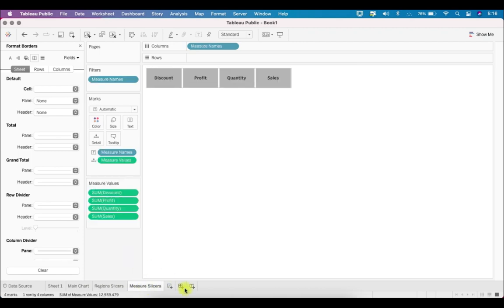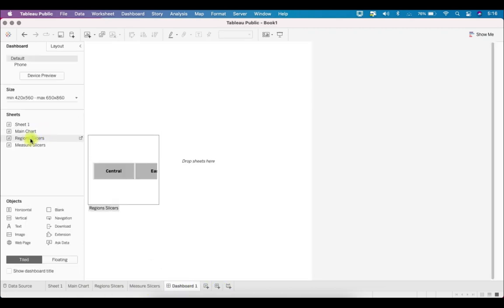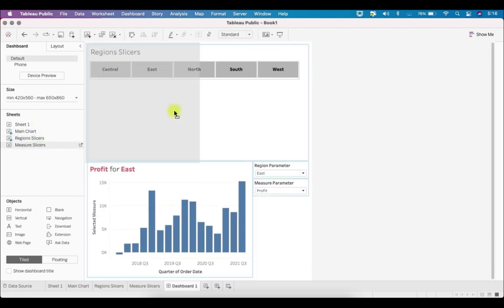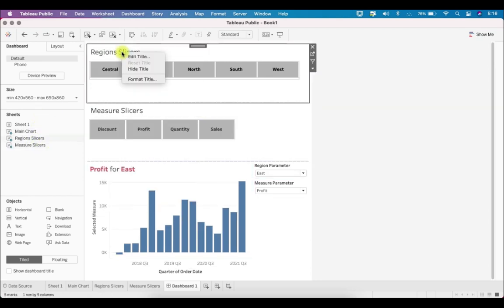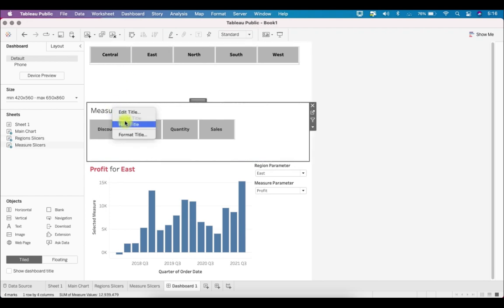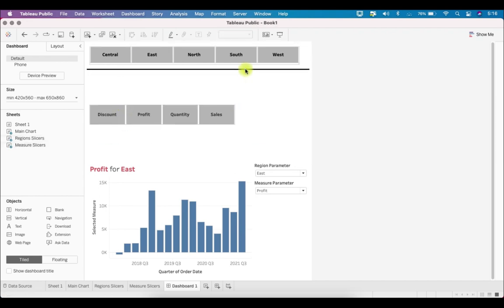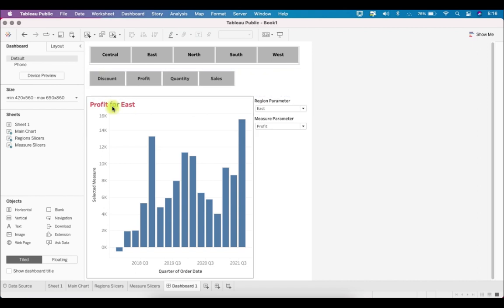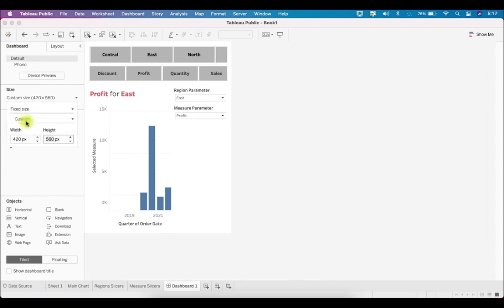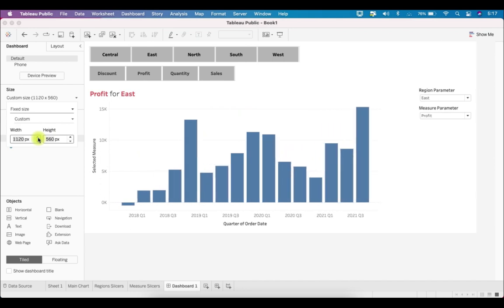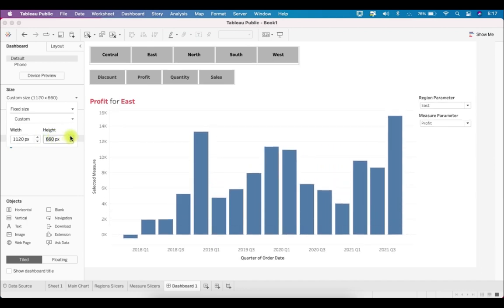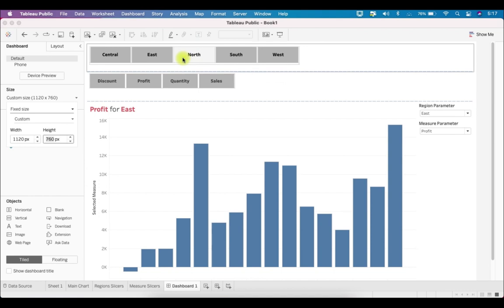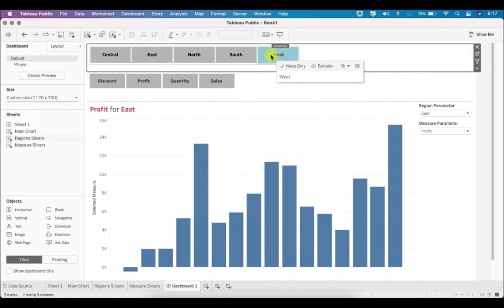Now let's build the dashboard. Go to the Dashboard tab and bring in the Main Chart, then add Region Slicers at the top and Measure Slicers below it. Hide the sheet titles since we don't need them. Adjust the layout settings and increase the dashboard size — widen the width and increase the height slightly to fit all components properly.